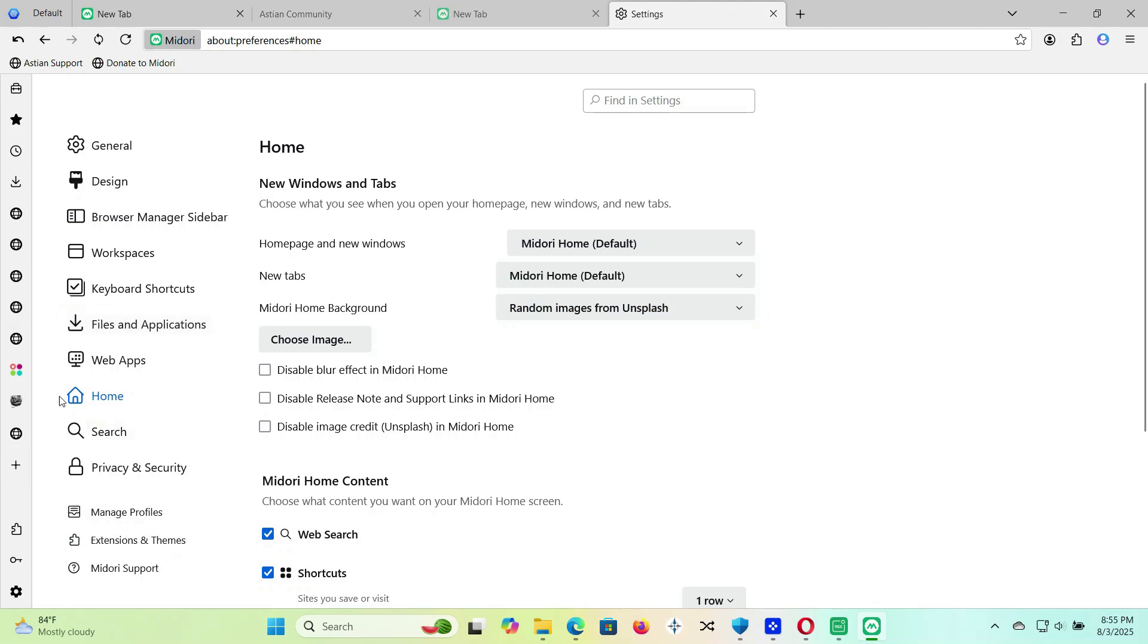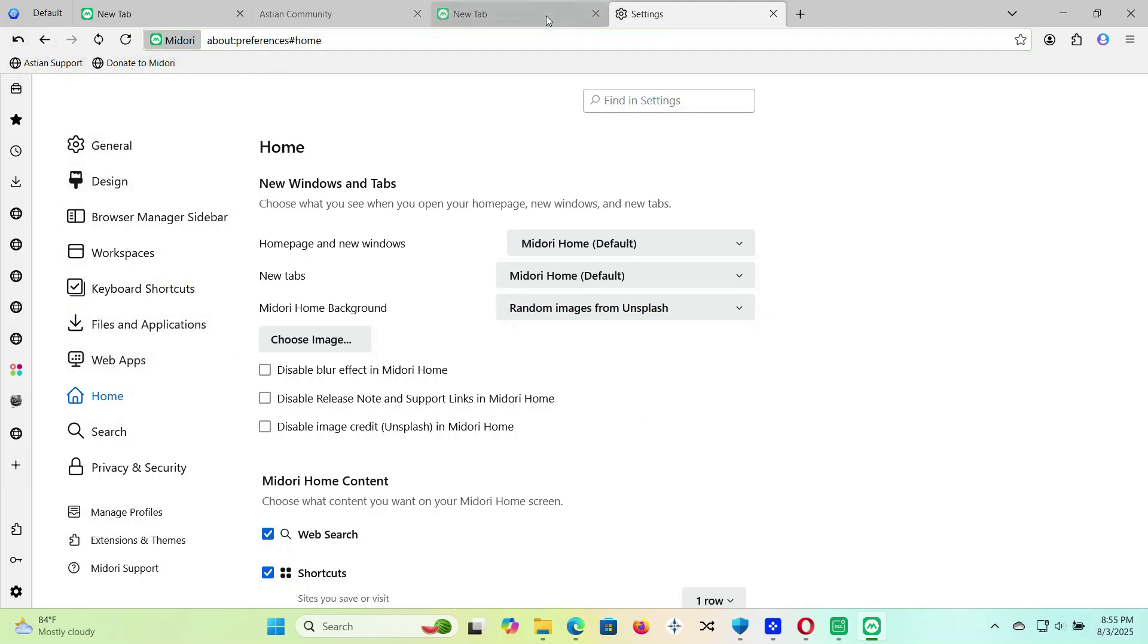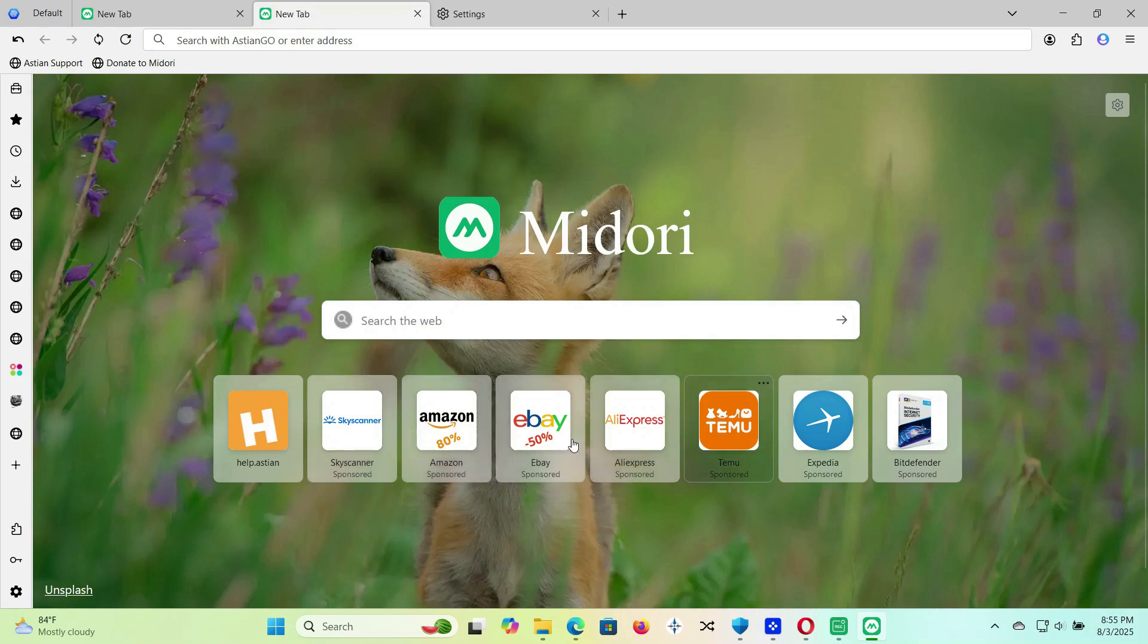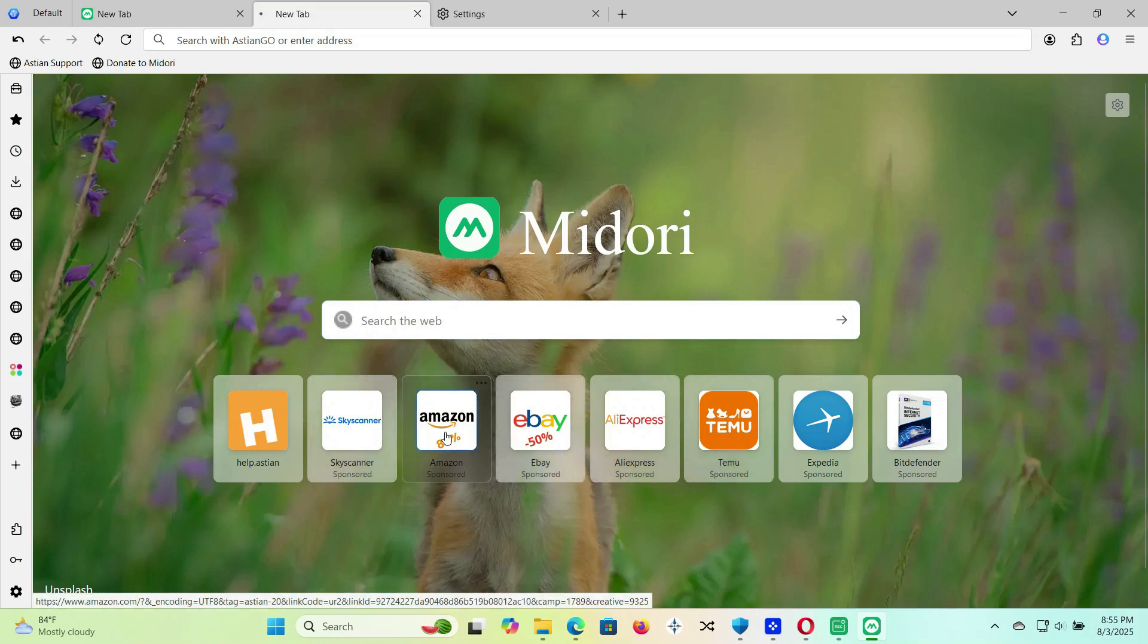So, whether you're running a low-end laptop or just want something faster than Chrome, these lightweight browsers can really help. Let me know in the comments, which browser are you using right now?